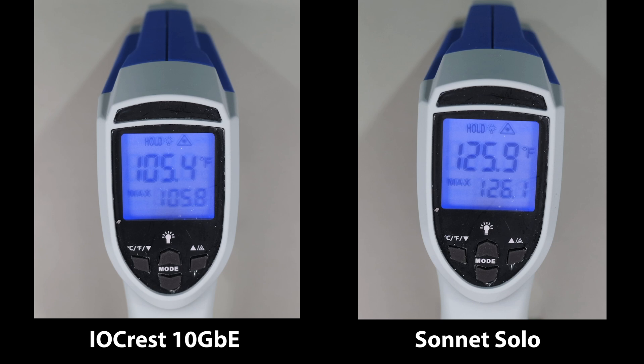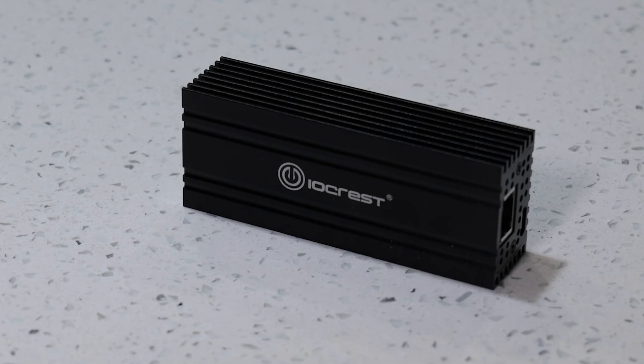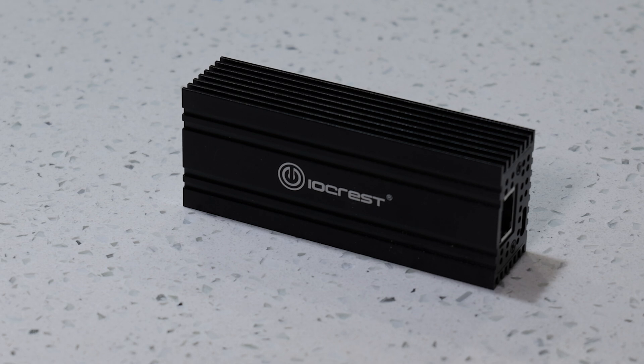At roughly $130 at the time of this video, this IO Crest device is less than the others in this space. Its closest competitors are around $30 more, and it's roughly $130 less than the Sonnet Solo that I've been using.